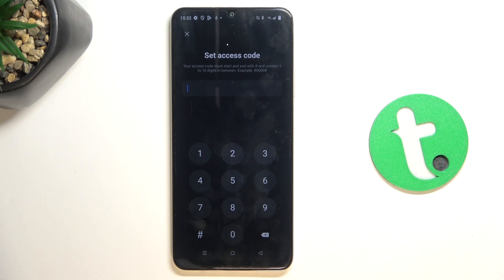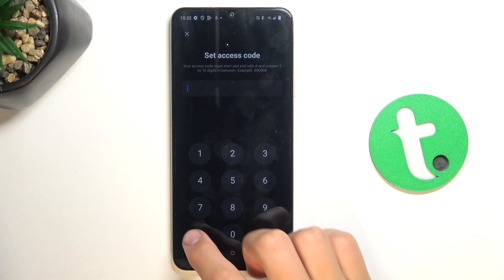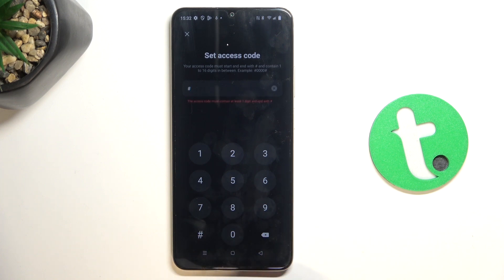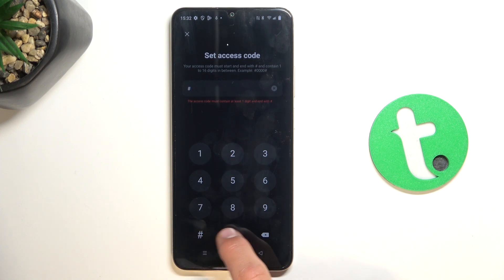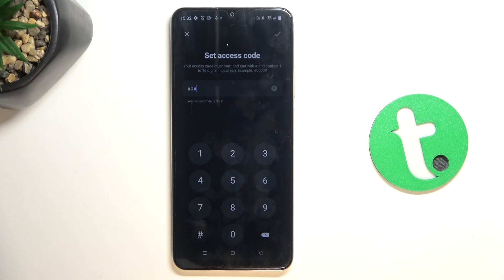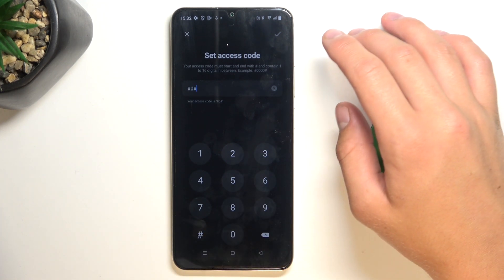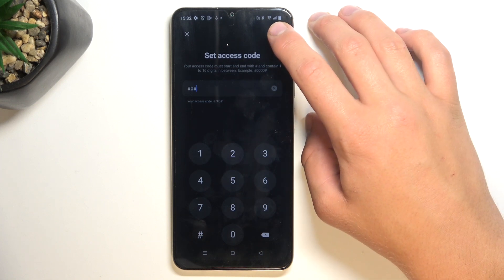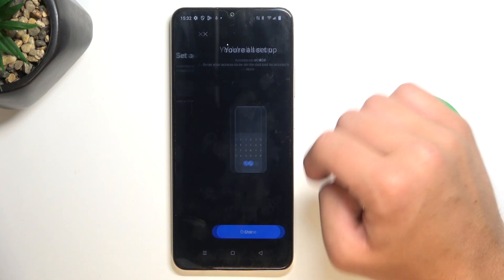The access code must begin and end with a hash, and must include between 1 and 6 digits between these hashes. So this can be your code — obviously you can set the one that you would like. This access code is what you'll use every time you want to access hidden apps, so don't make it too long. Then tap the icon in the right corner.